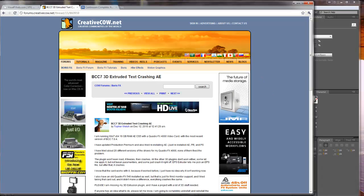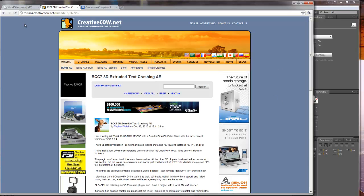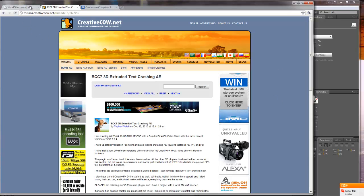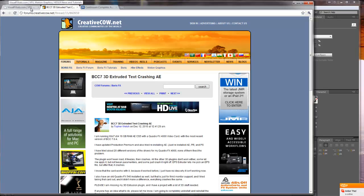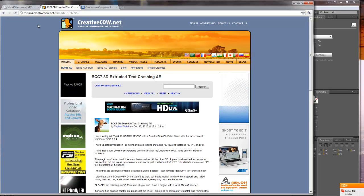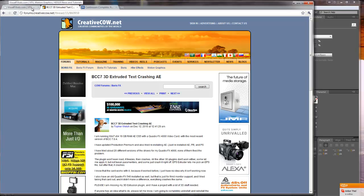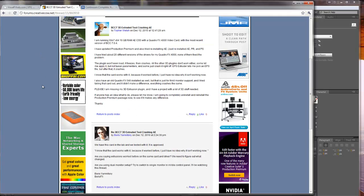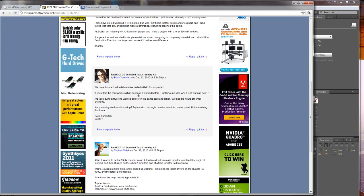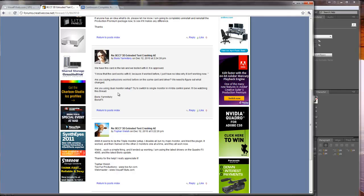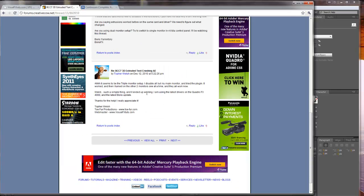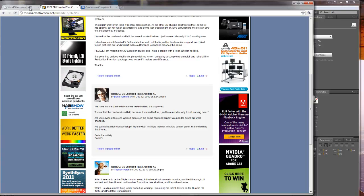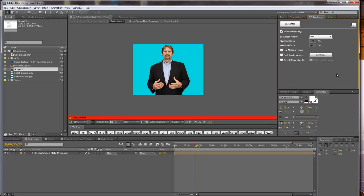I'm using the Quadro FX4000 card, 16 gigs RAM, 6 core AMD 2.6 I believe. That's what my setup is right now. I asked on the cow and I asked Boris himself. He said that maybe it's the dual monitor setup or the triple monitor. So what I'll do is I'll show you what I was doing.